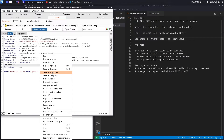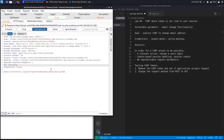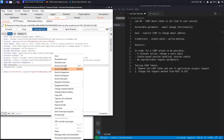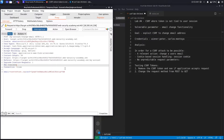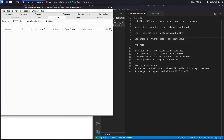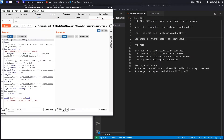I'm going to send this to Repeater, and then send another one to Repeater because we're going to use it multiple times. We'll turn intercept off and work from Repeater from now on.